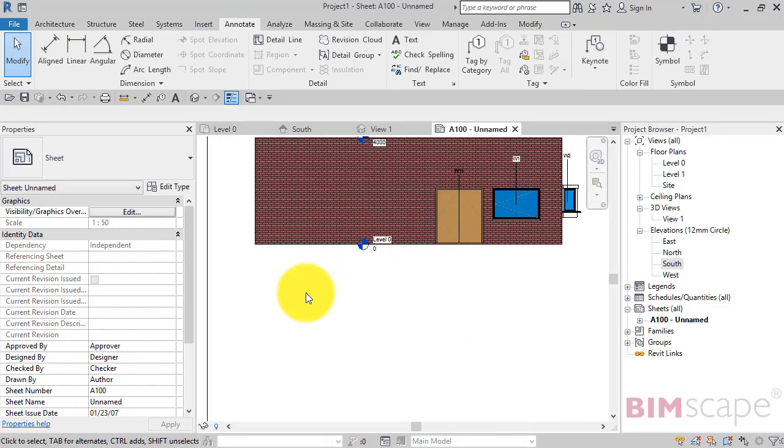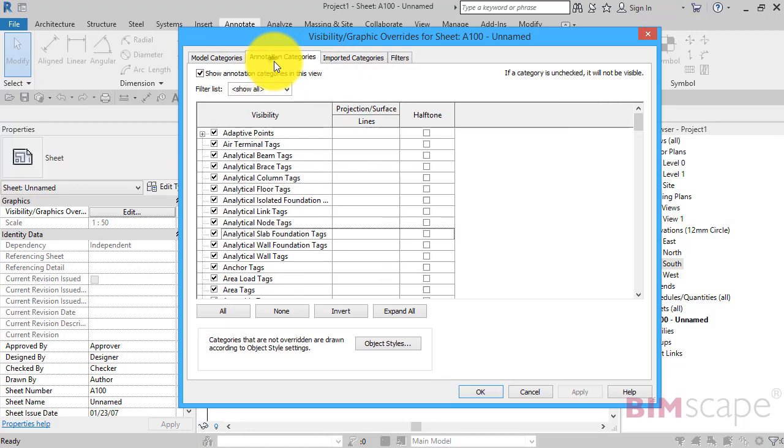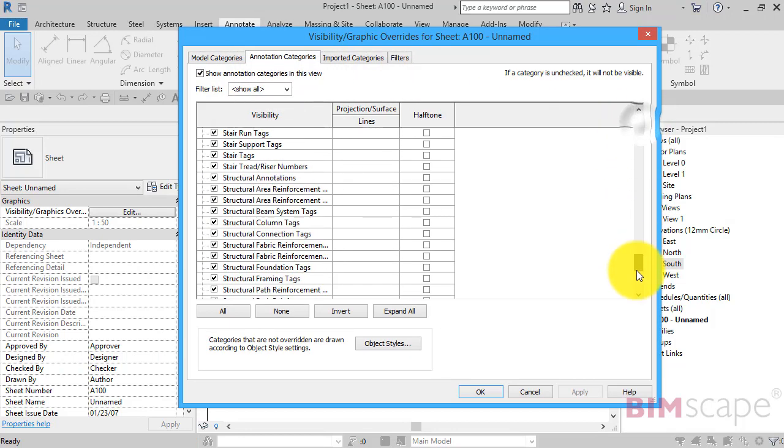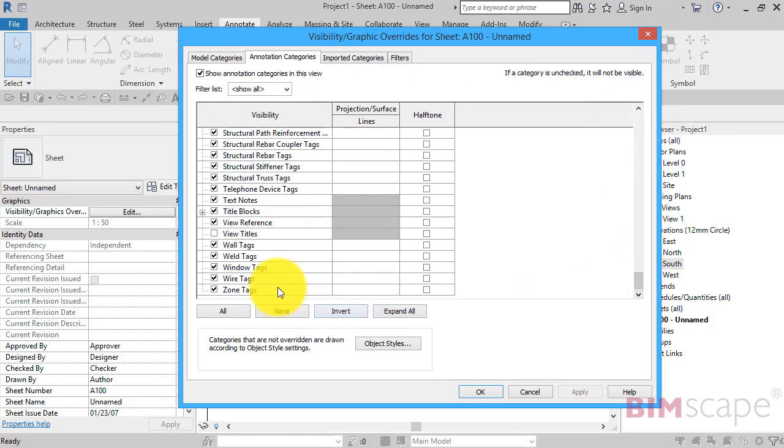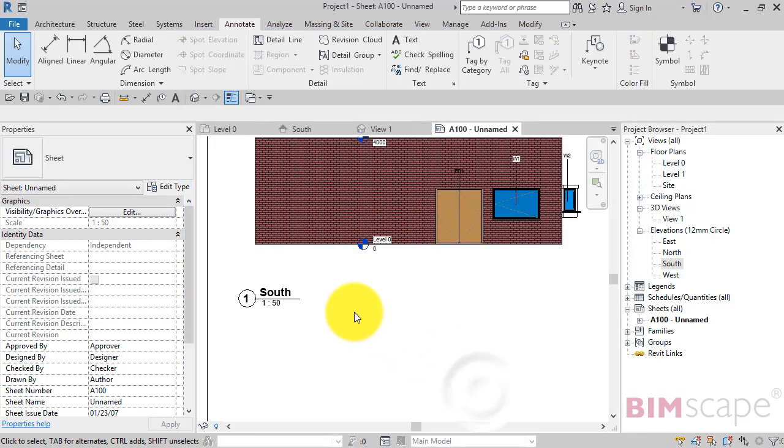Just going to bring that back up. VV again. Just show you how that works. Annotation categories. Turn that back on. Hit OK.